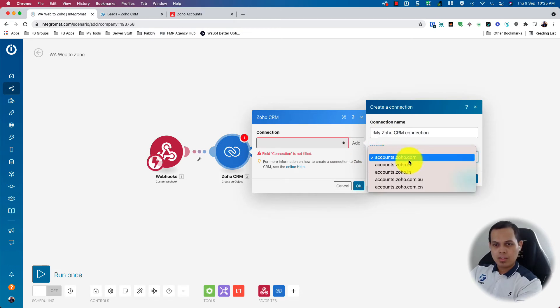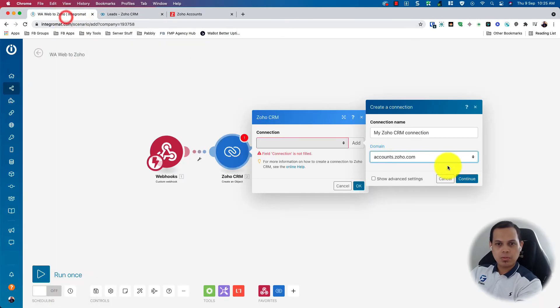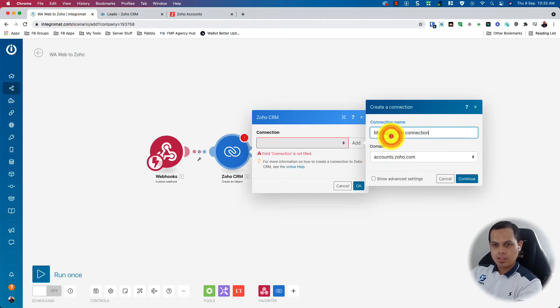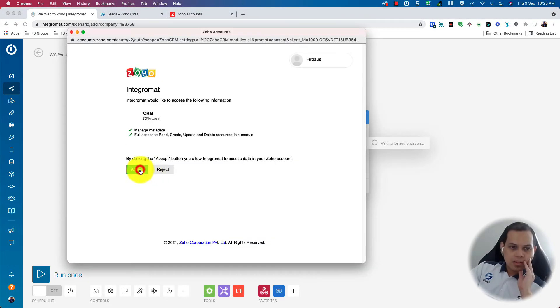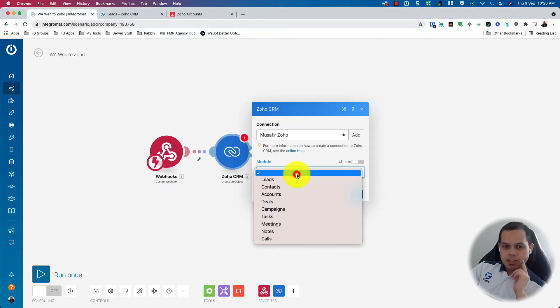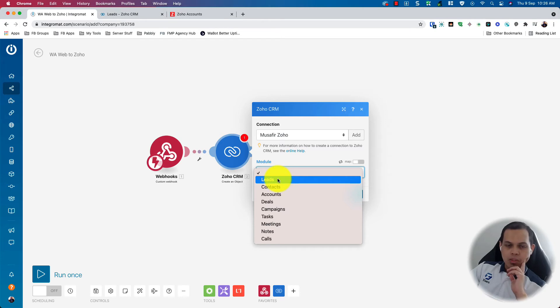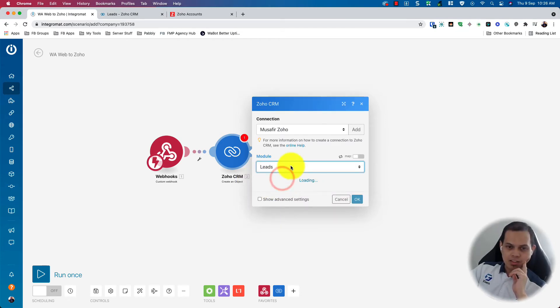So just click Add Connection. For example, this is my Zoho CRM. So it's using Zoho.com. Just give it a name. Accept the permission required. So here you can select what action you want to perform, what objects you want to create. For example, I just want to create a lead. So I can set leads here.